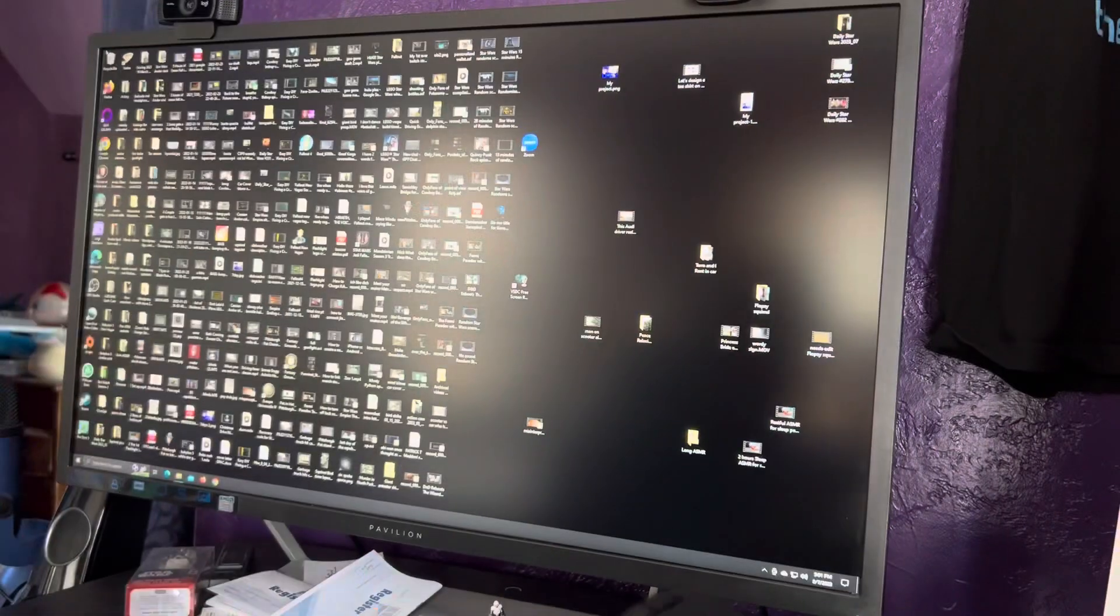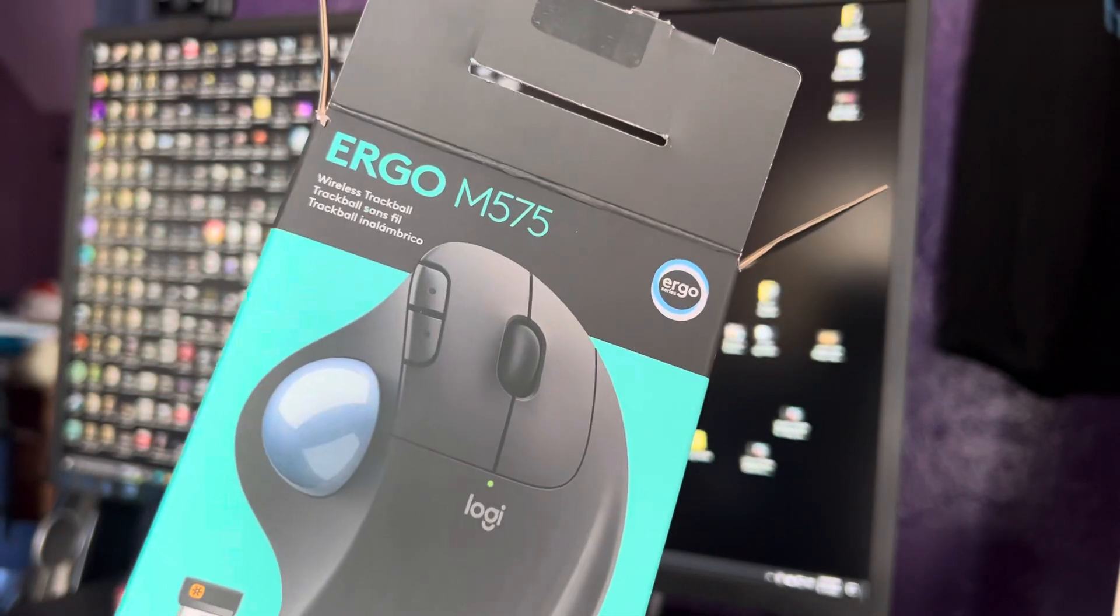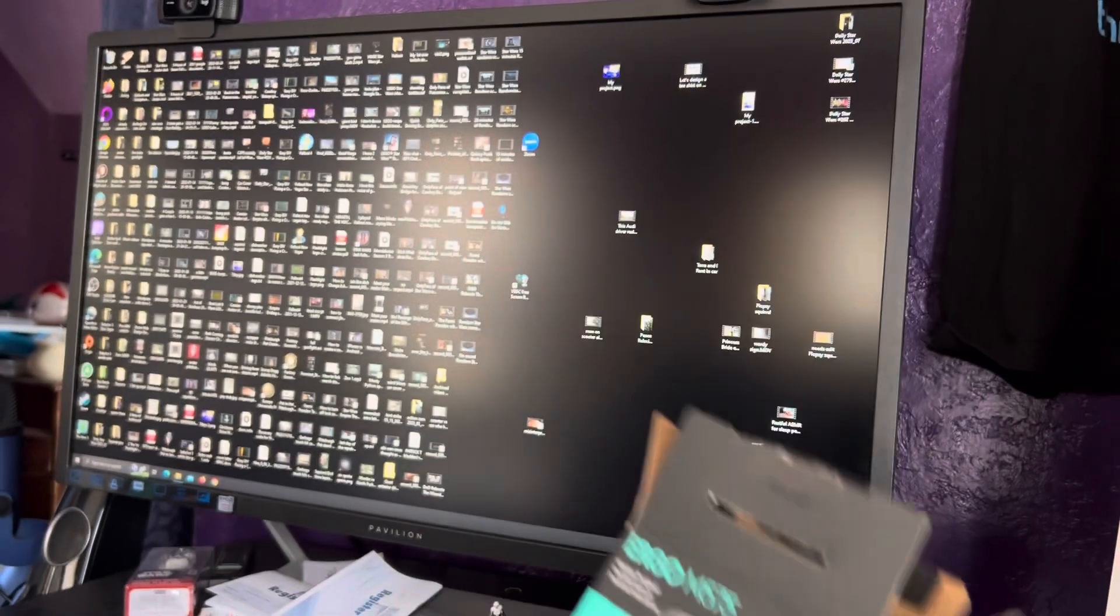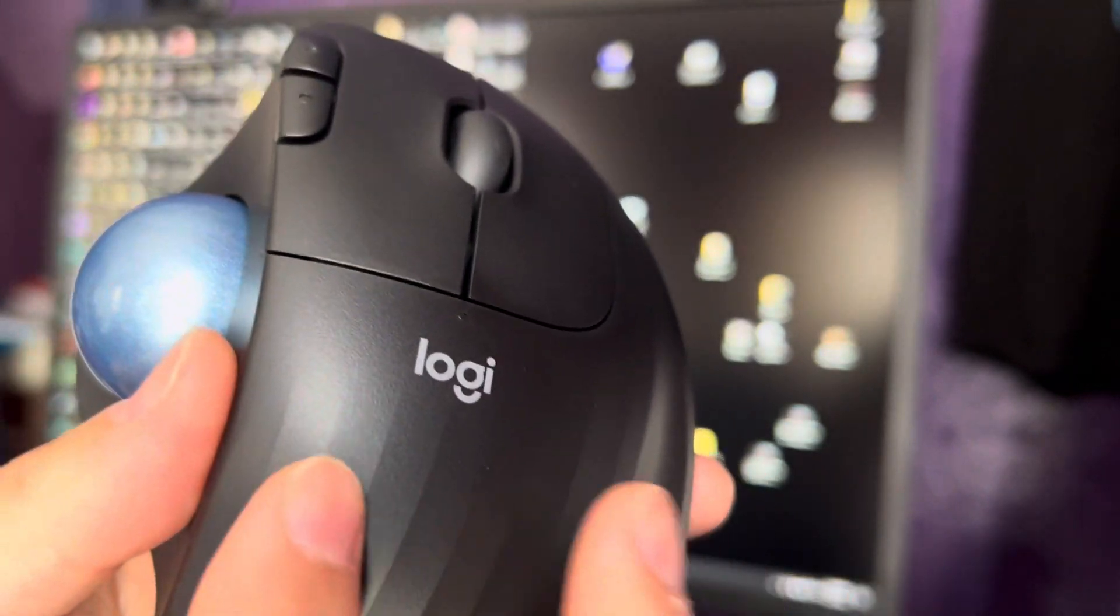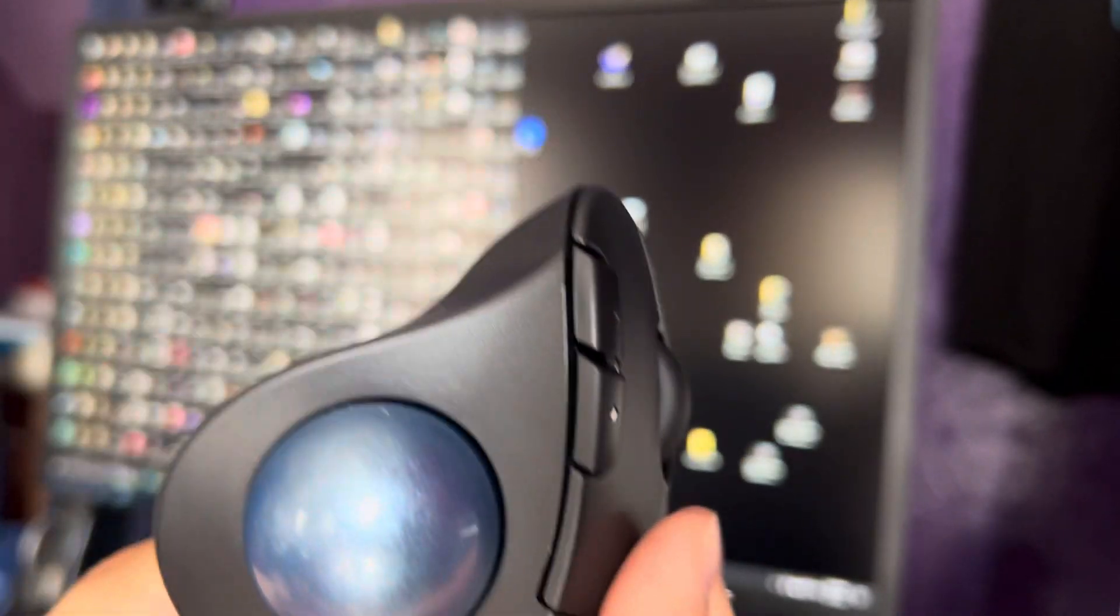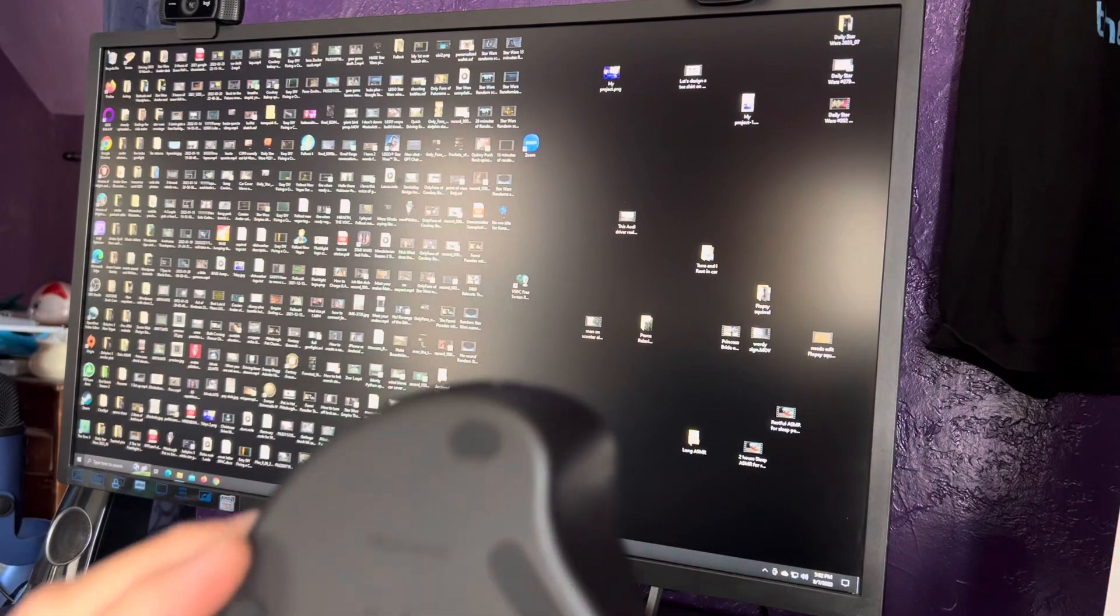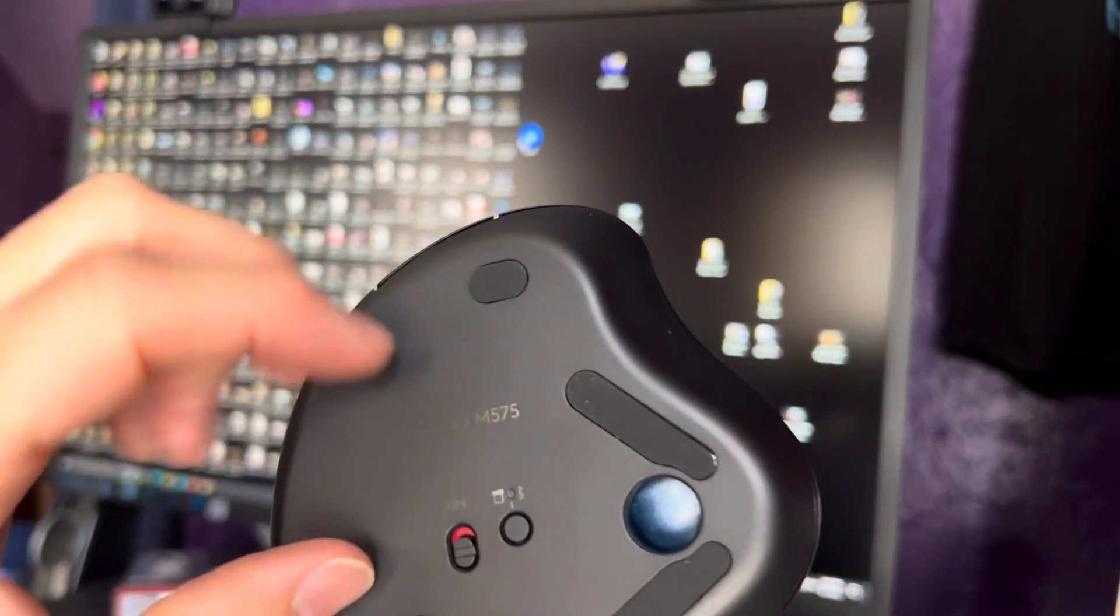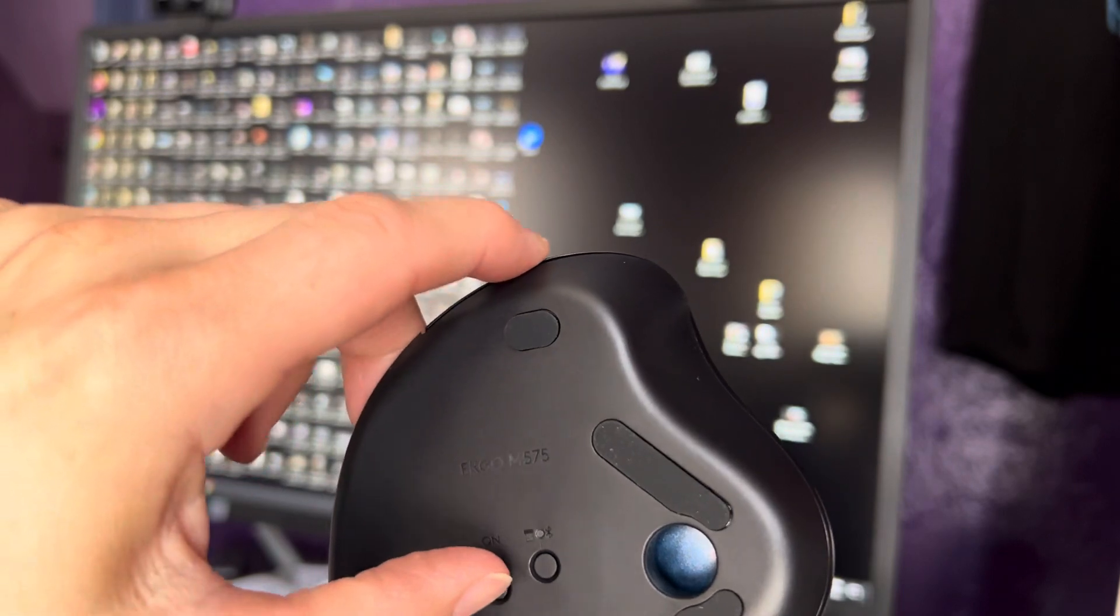Hello there my friends, so I just got this trackball Logitech M575. I can't wait to hook this up. I haven't hooked this up yet, so on the bottom there's a switch, it's an on-off switch.